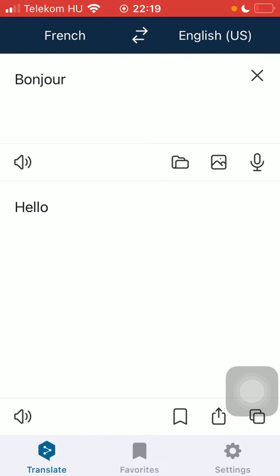The first speaker icon is the source language and the second one at the bottom of the screen is for the target language.